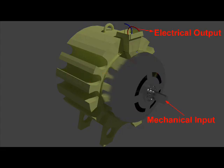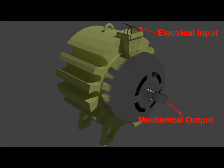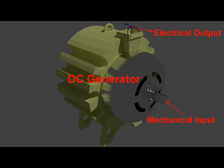If the rotor of a DC machine is rotated by means of a prime mover, it produces electricity at the armature. In the first case, where the DC machine produces electricity due to a rotating rotor, it acts as a DC generator.